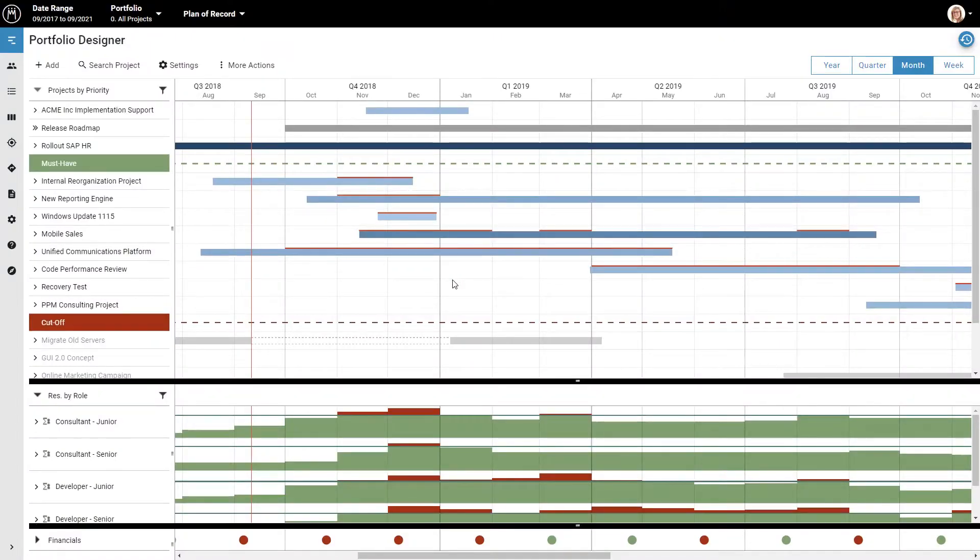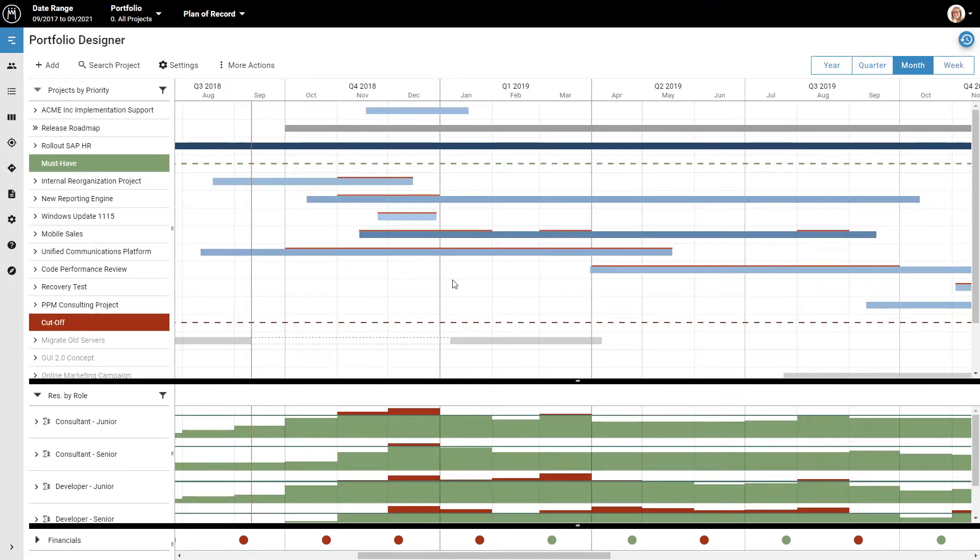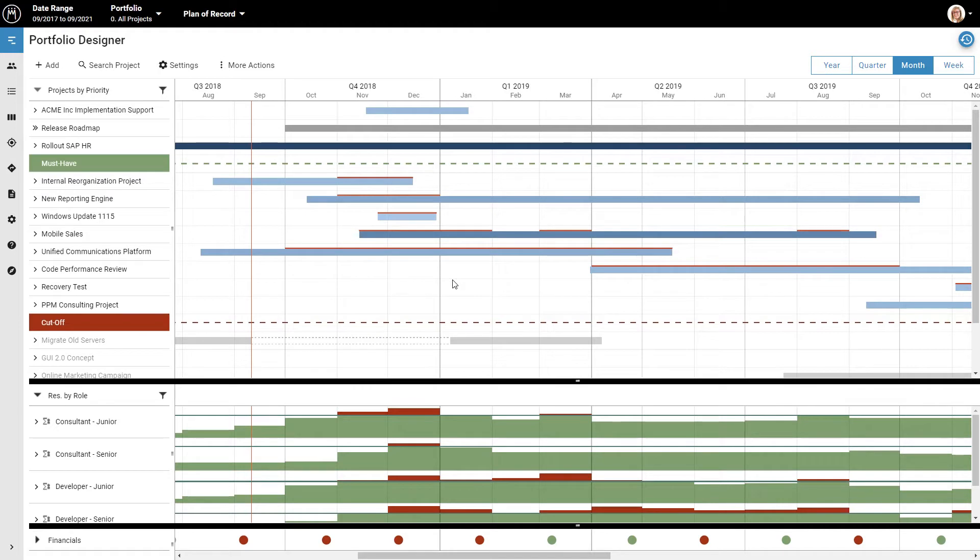With Meisterplan, you can make a high-level plan for what your company will work on and make sure that there are enough resources to make that plan work. For this example, we'll show you how a mid-sized tech company could use Meisterplan.